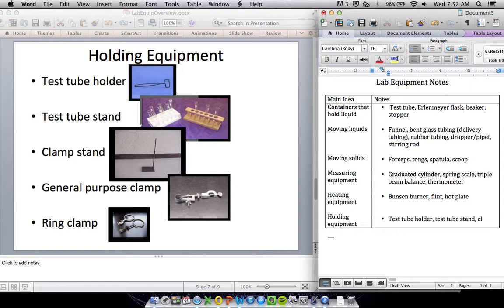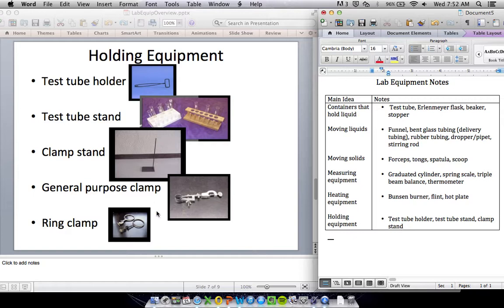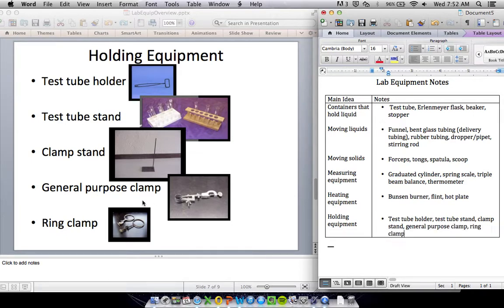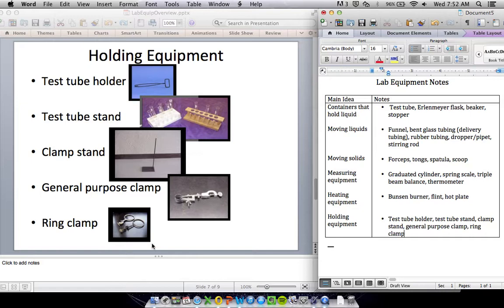You've got a clamp stand, which isn't very useful on its own. It's just this base with a pole sticking out of it. But you use these other clamps, like a general purpose clamp or a ring clamp. These will attach onto the clamp stand, and then you can attach other stuff to it. So you can see these ends will attach to this pole. Then you can balance stuff on the rings or tie stuff to them, or you can use the other end of the clamp to hold stuff in place.